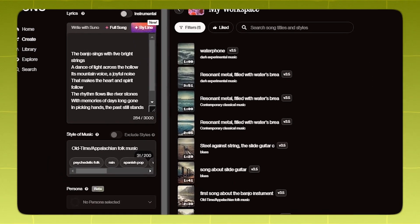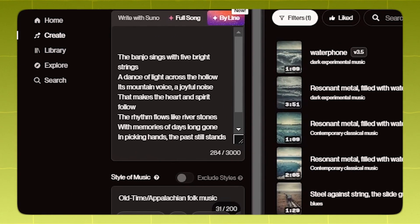Let's start out with instruments. One way to take your song to the next level is by adding non-basic instruments to it. There are some secret instrument tags we can add to our songs. Observe.